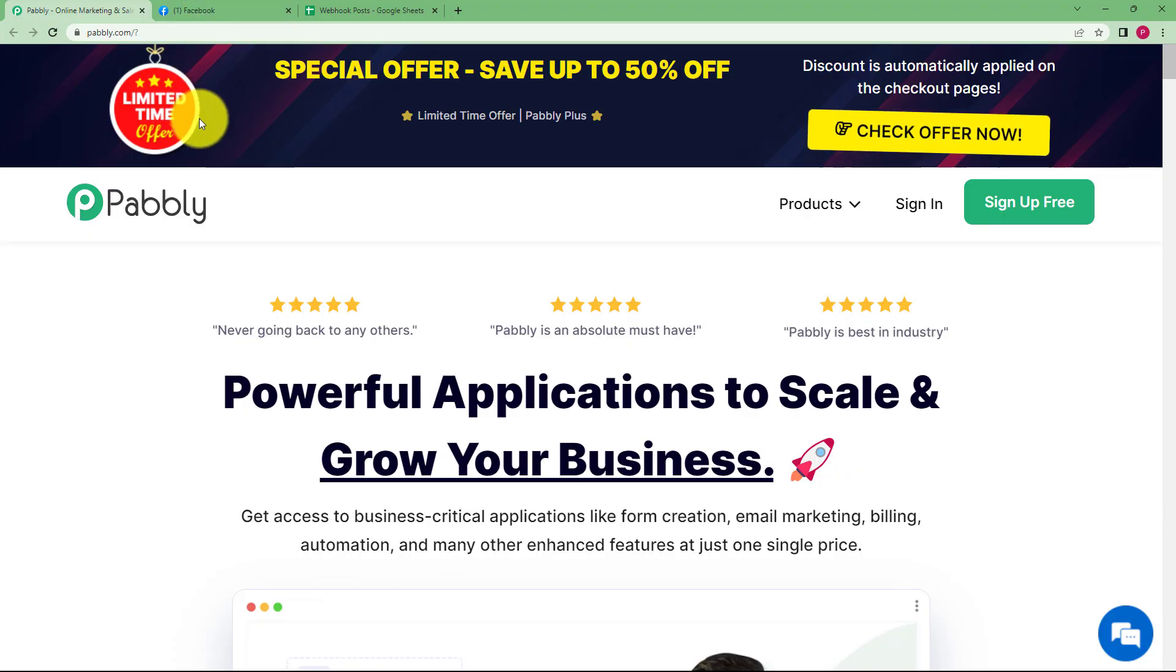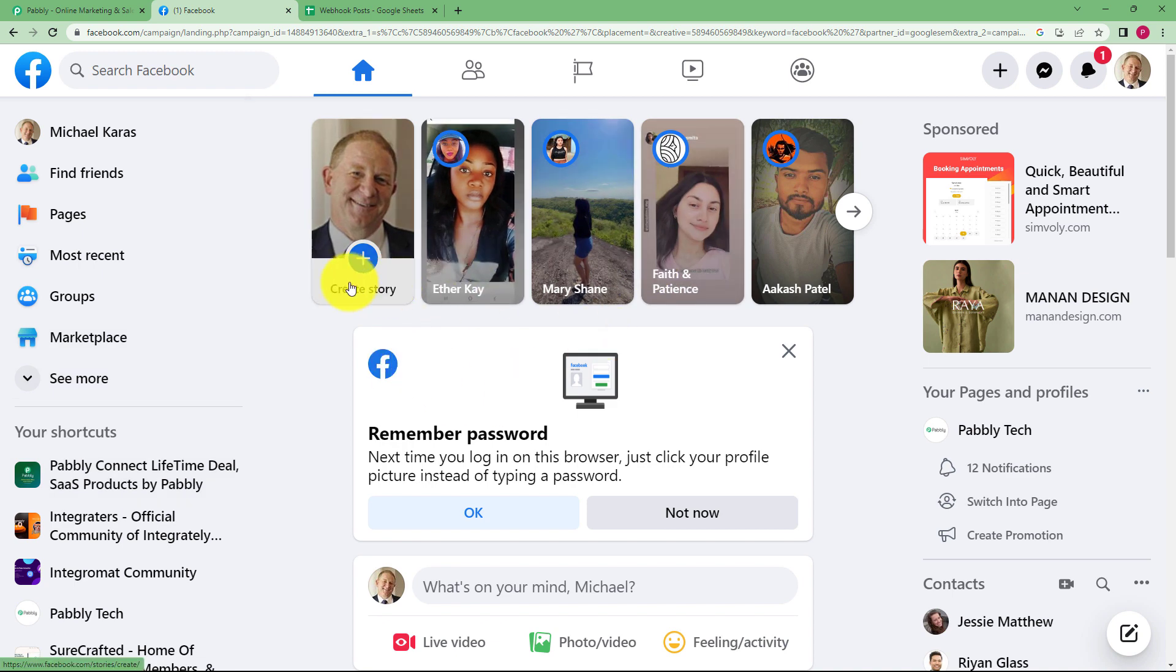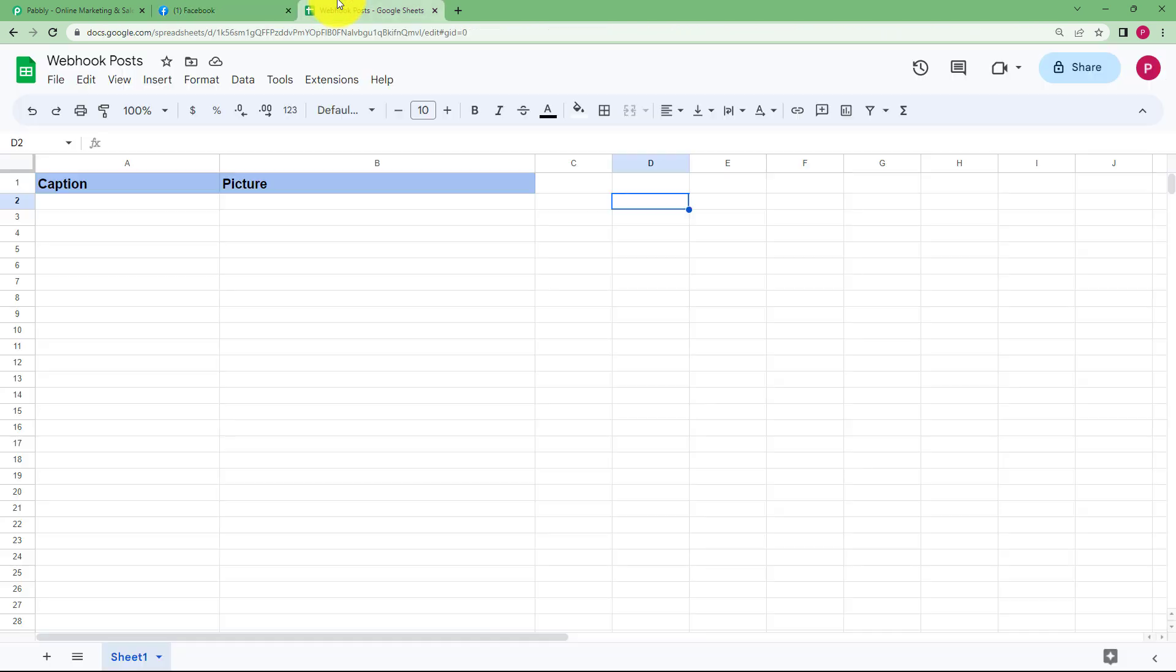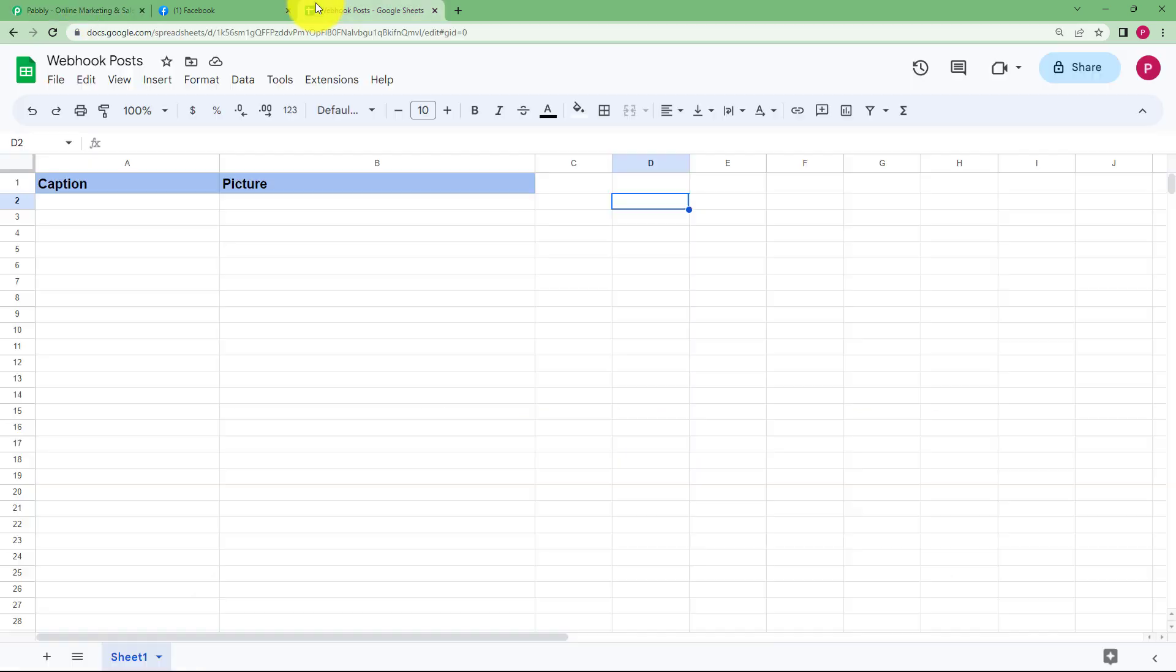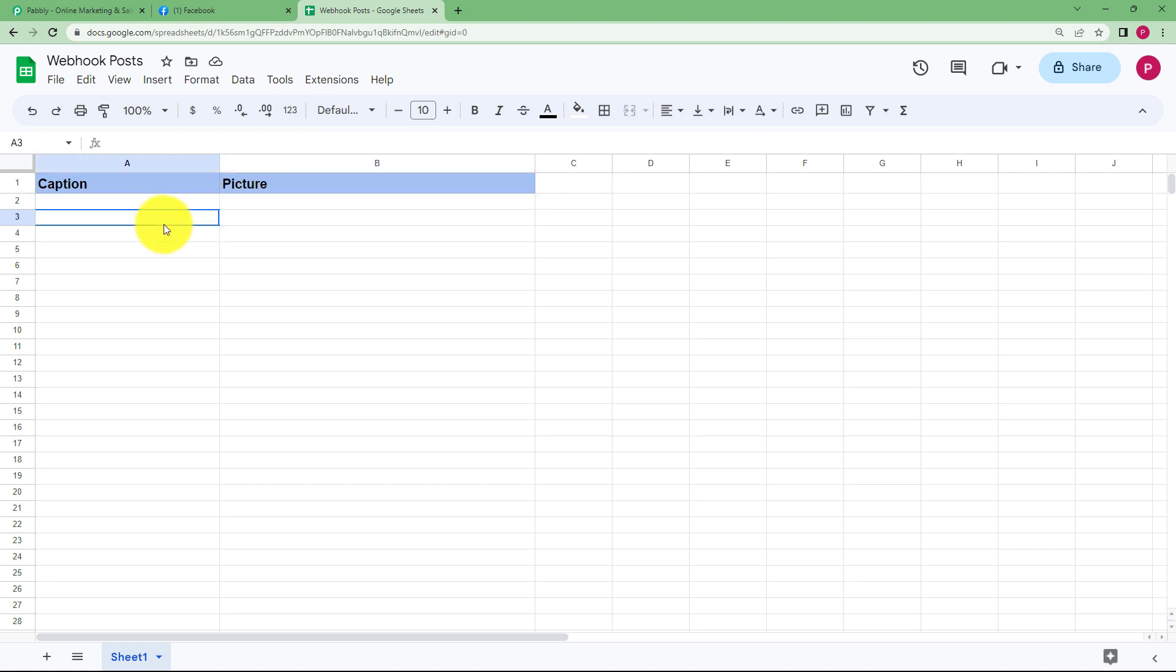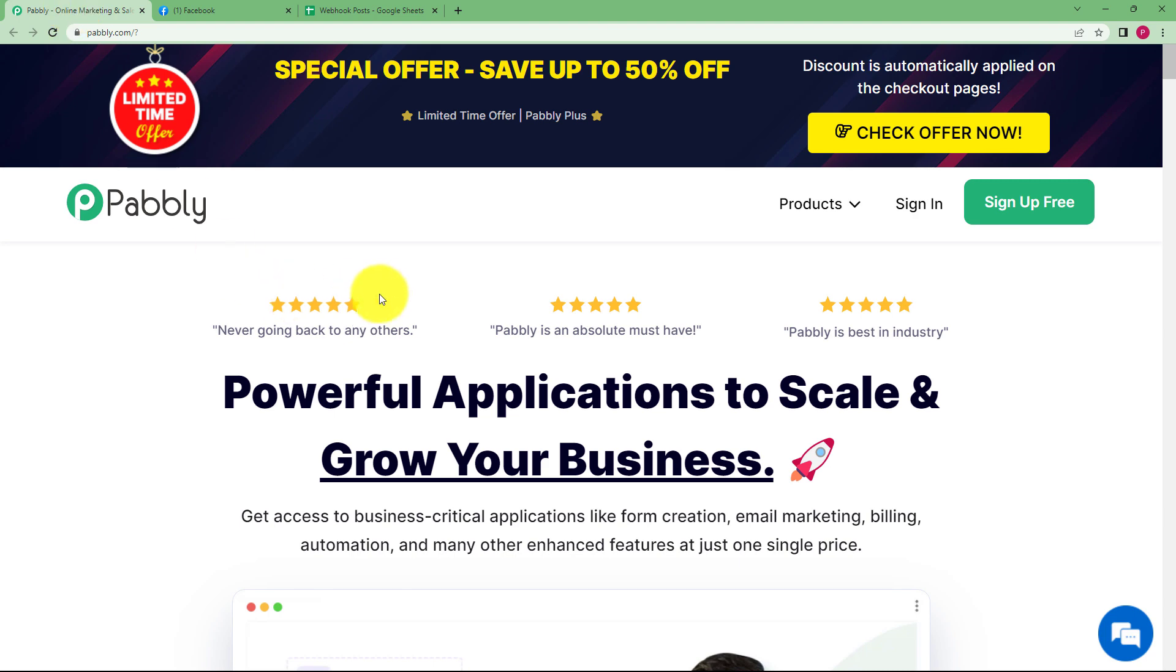So let us create this integration where you can create posts on your Facebook page using the webhook of any specific application. Right now what I am going to do is connect the webhook of Pabbly with this Google Sheet and as soon as new content is added over here in Google Sheet, it will automatically be posted in Facebook page as a post.